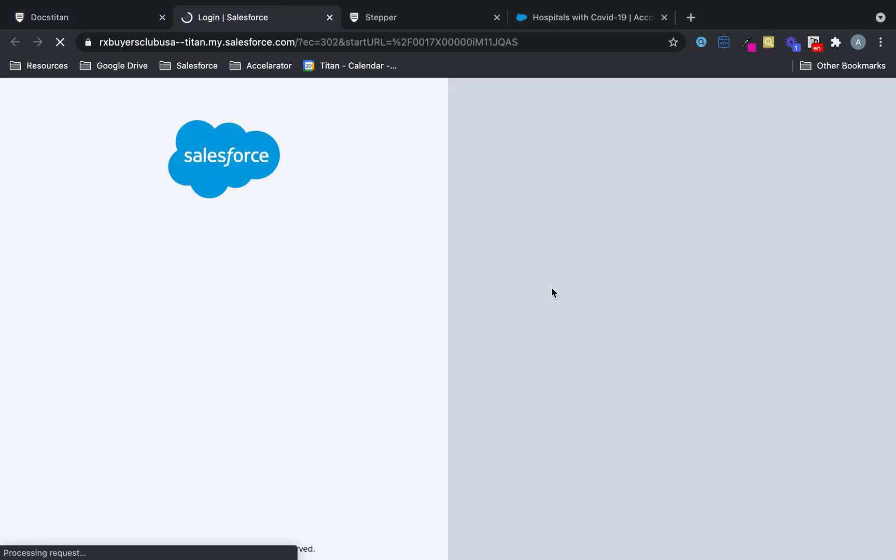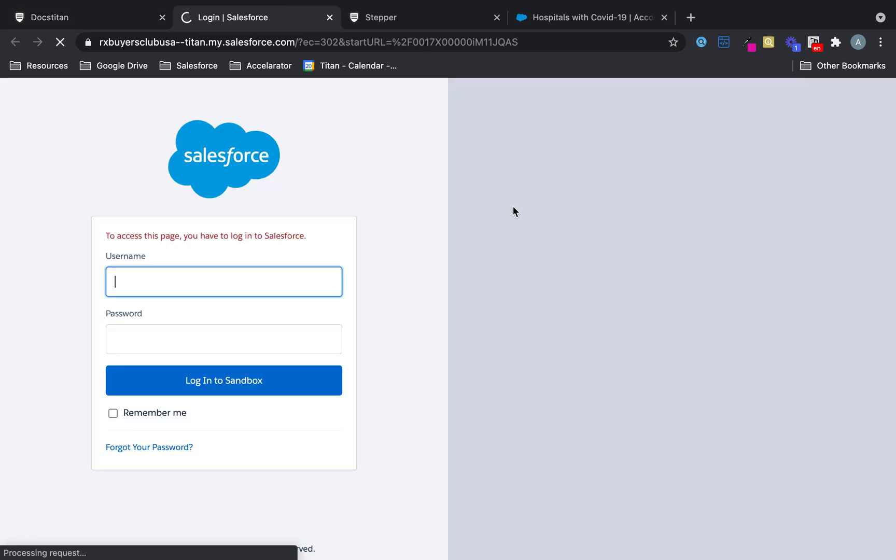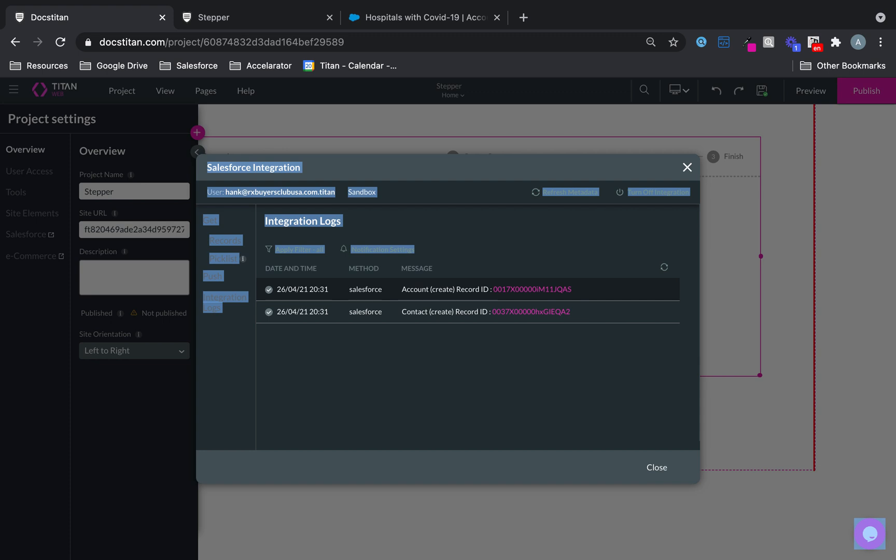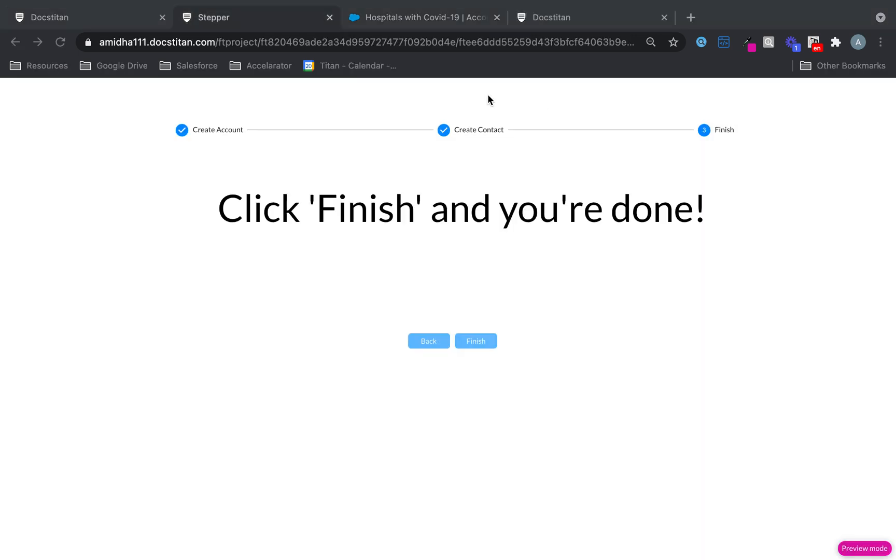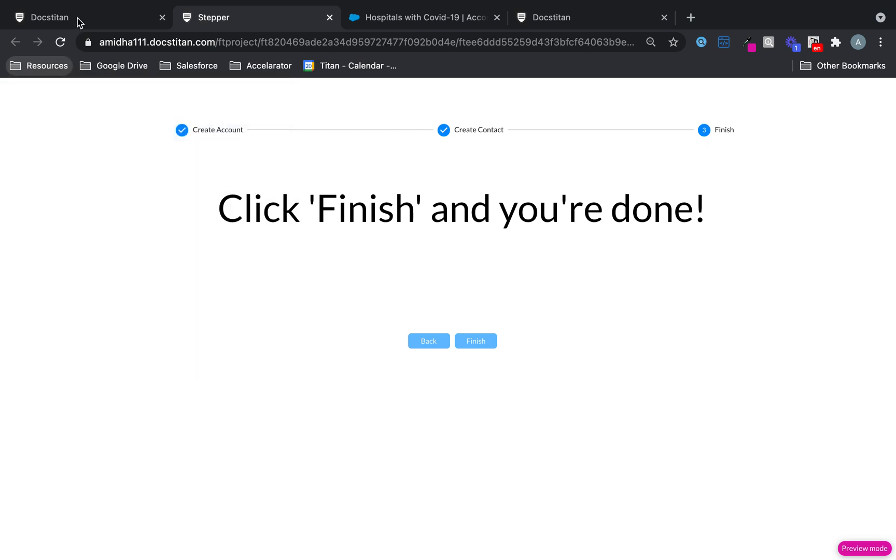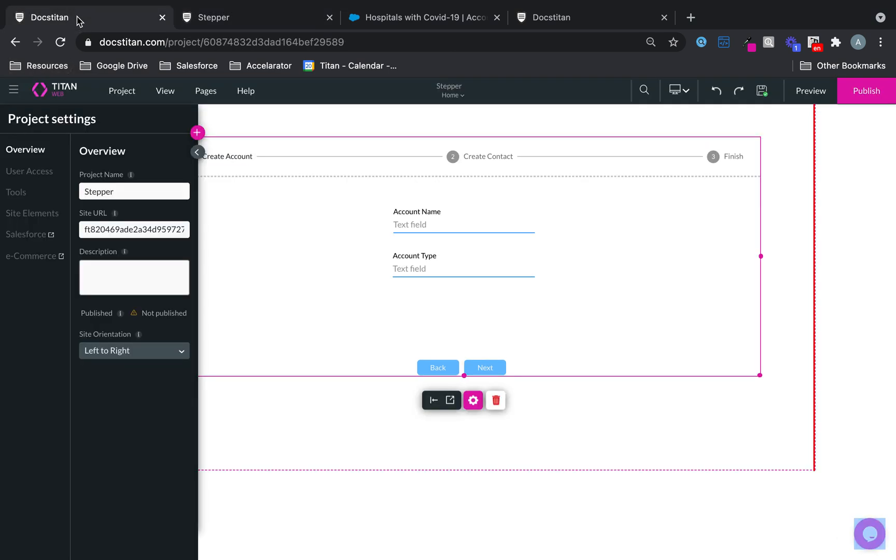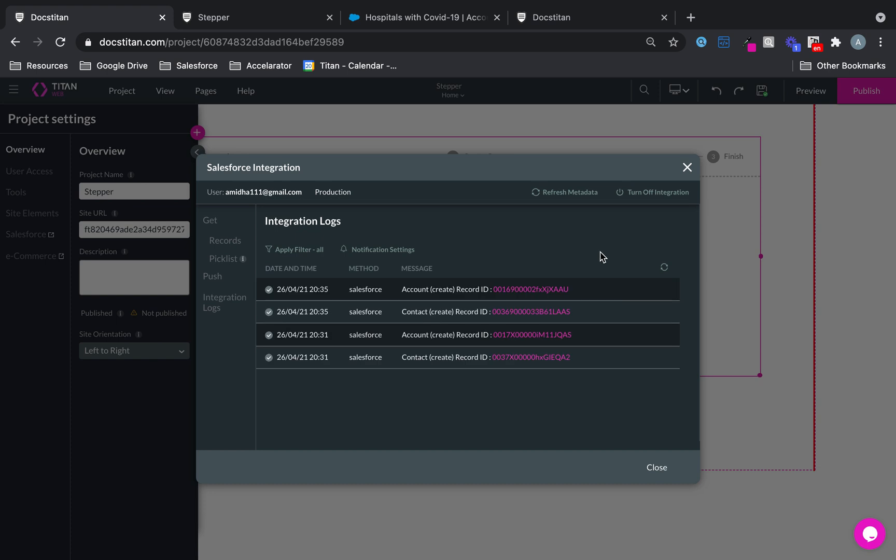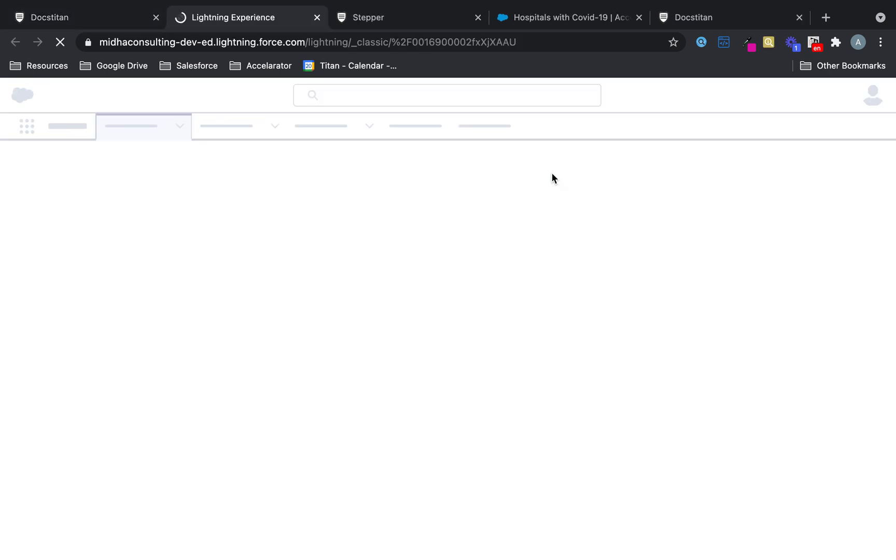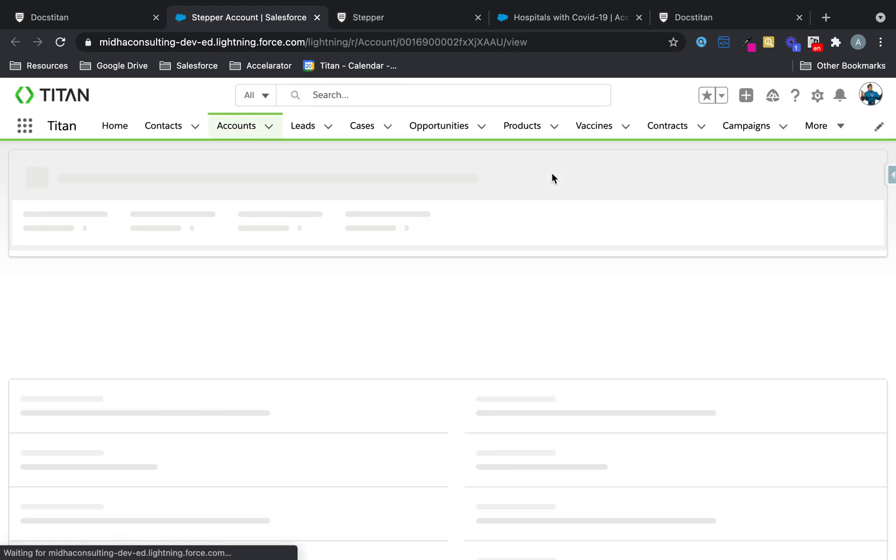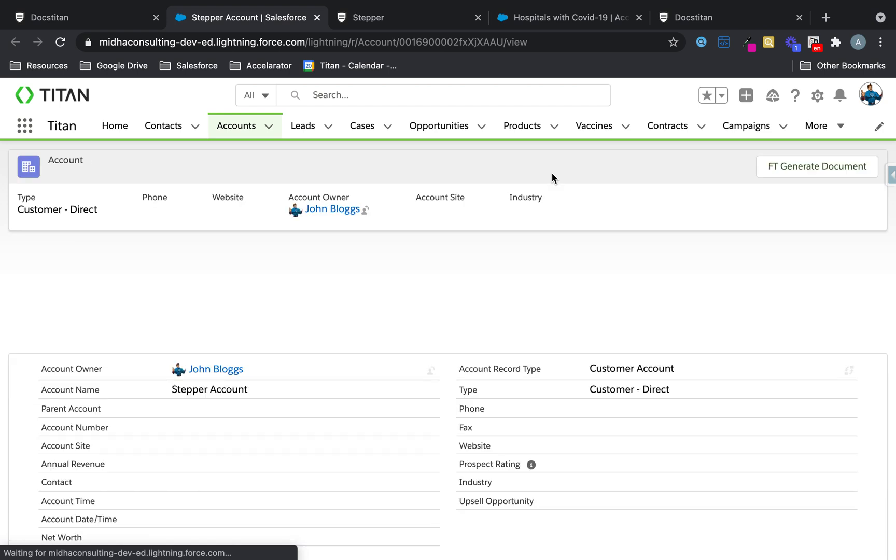So if I go to my account, wrong one. It's not the one I wanted to go to. I think I ended up in the wrong org there. We will quickly show you again where the account was actually created.